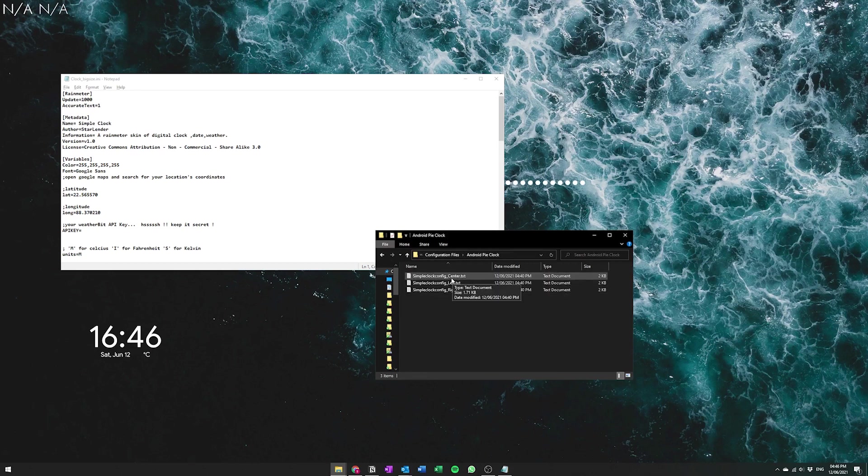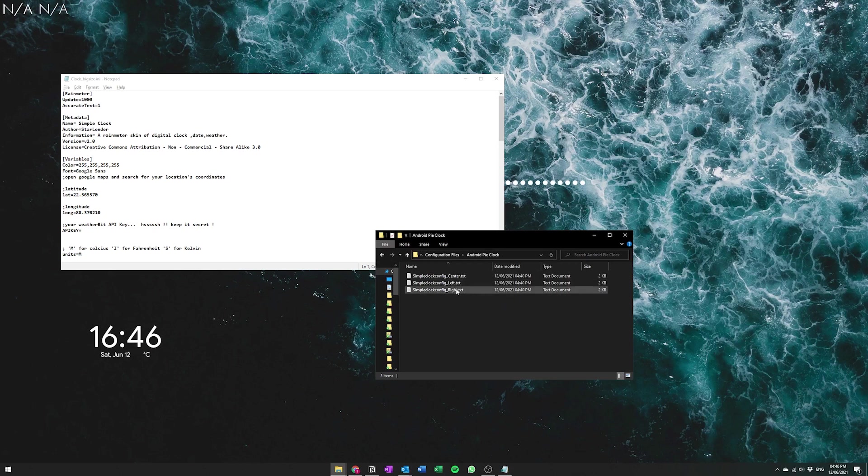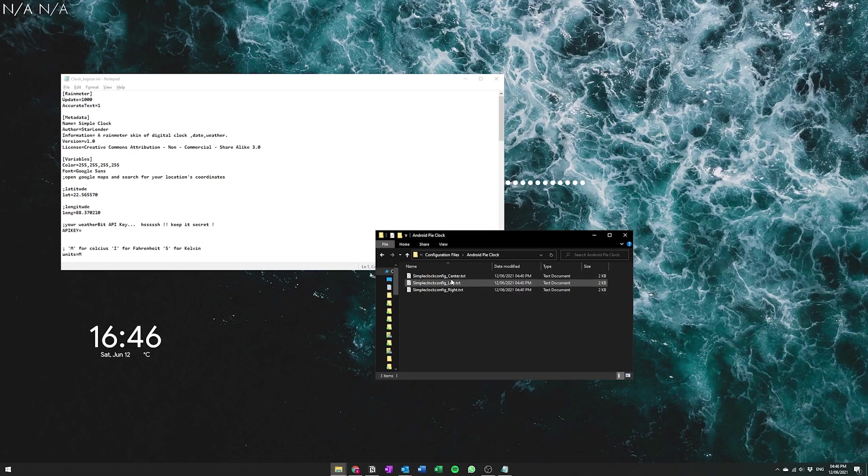And then once you're in you can go into the configuration files and I've attached three different types. So one is having the text centered, one's having the text to the left aligned, and one's having the text right aligned. So I think for this one I'm going to need the text to be left aligned so I'm going to go into the left align option and just copy all of the items here.